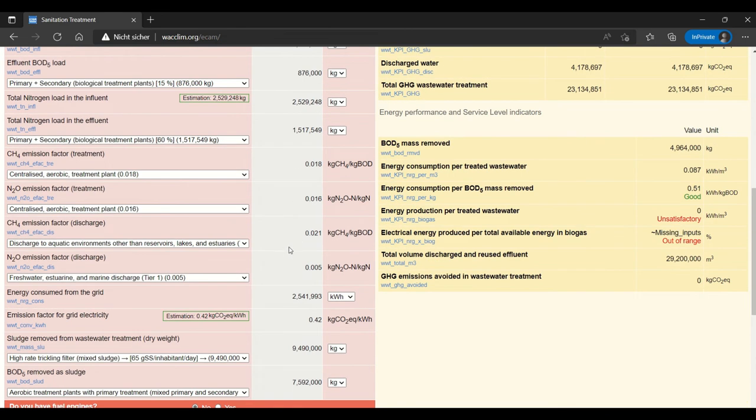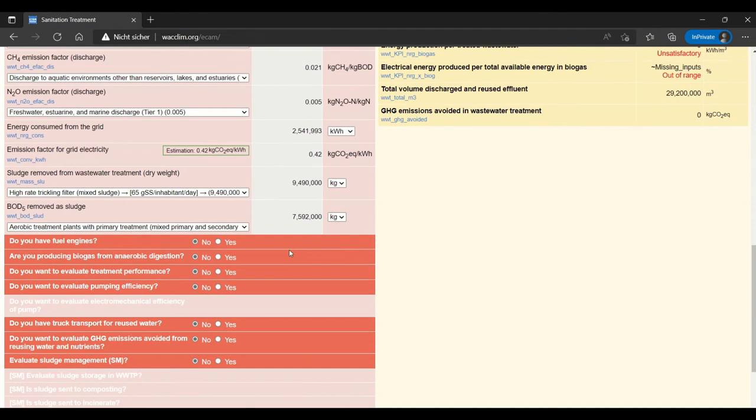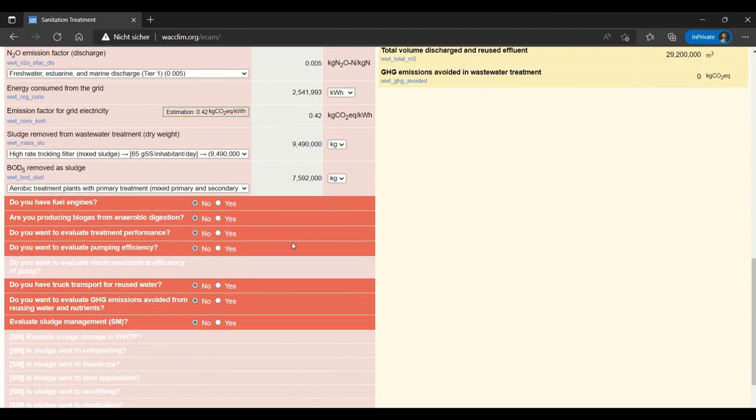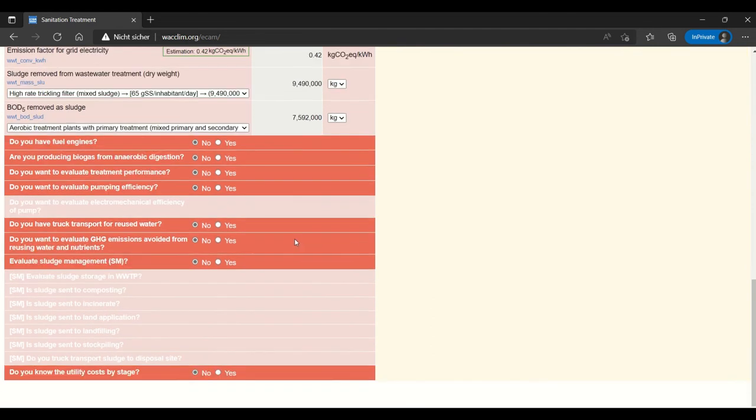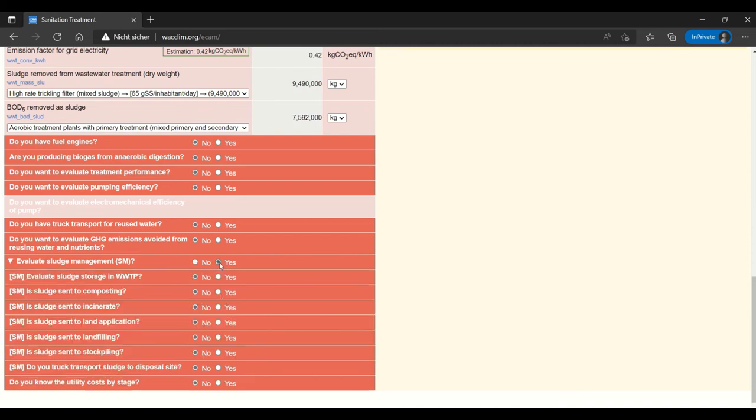Moving on to sludge management. It's evaluated using these questions down here. So here we have the question evaluate sludge management and we can toggle yes. And this option opens options for us.